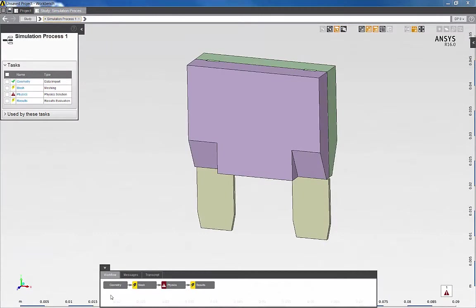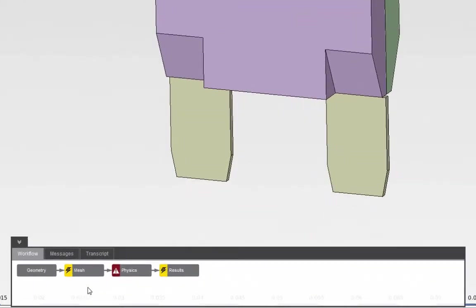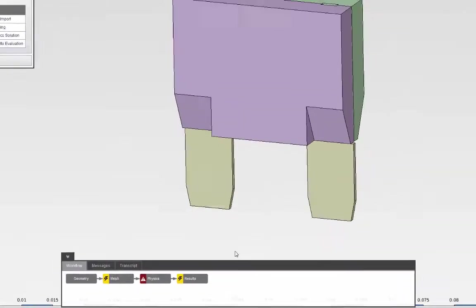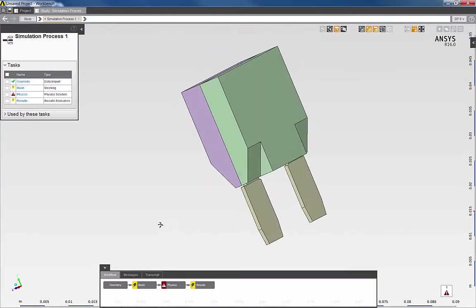The template's now completed, and it's set up a series of tasks that define my simulation process. I have a task for geometry, mesh, physics, and results.